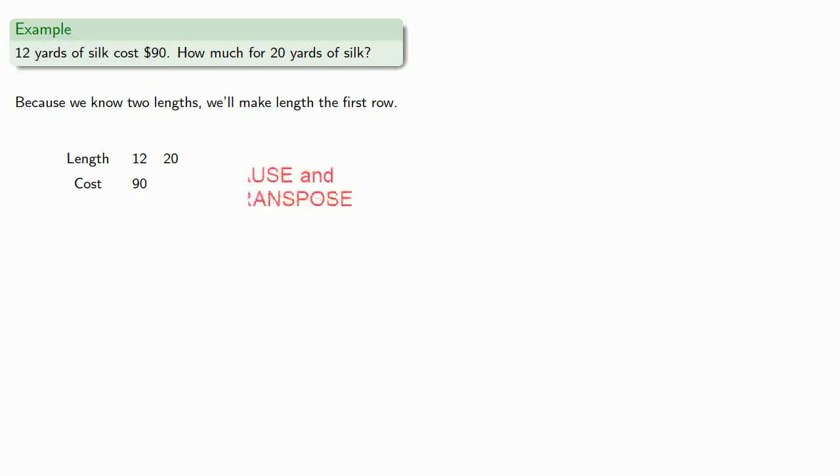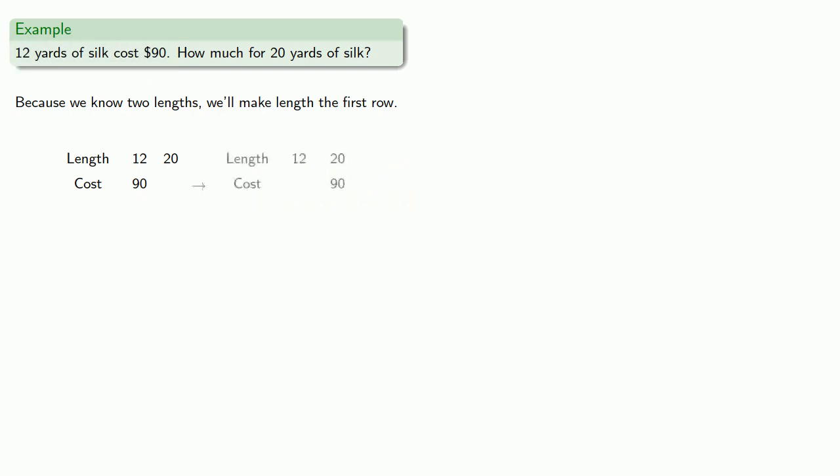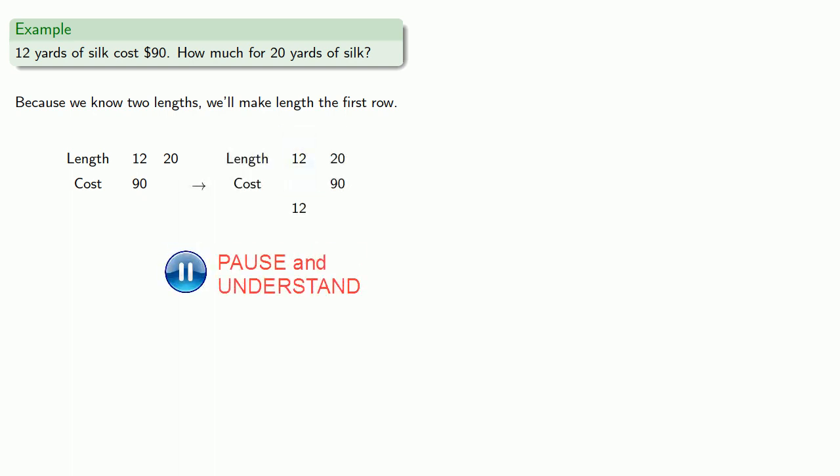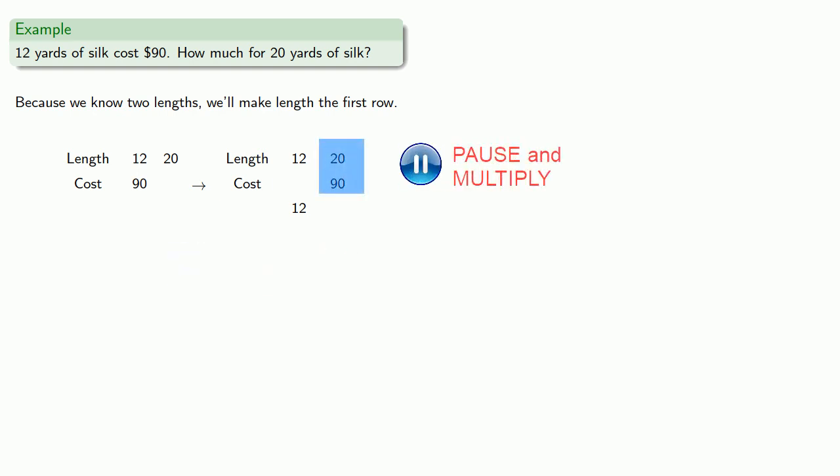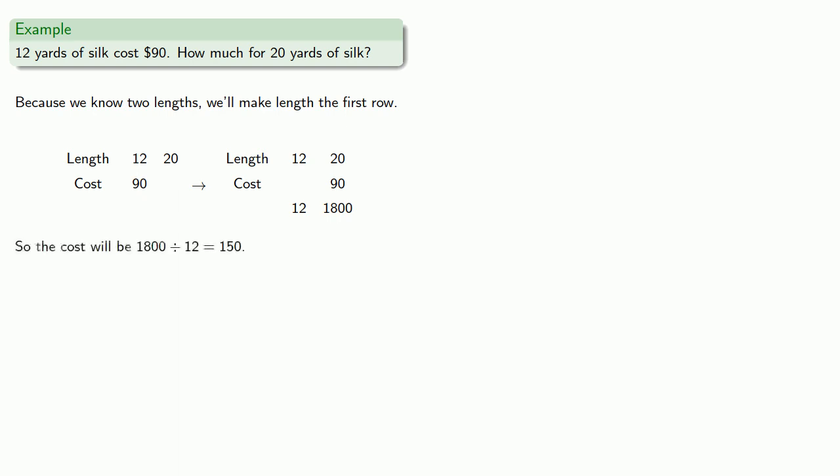Transpose the fruits. And multiply. Now, this first column only has one factor. So the product is just going to be the number. In the second column, we multiply twenty by ninety. And divide the product of the larger number of things by the product of the smaller number of things. Eighteen hundred divided by twelve.